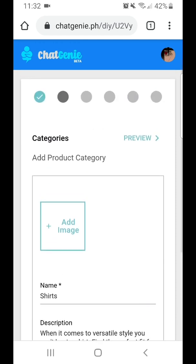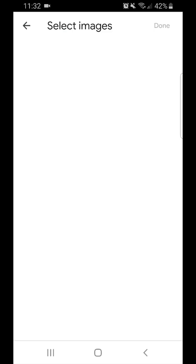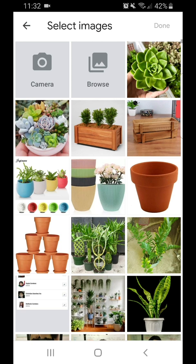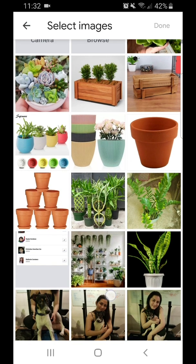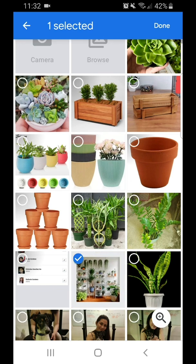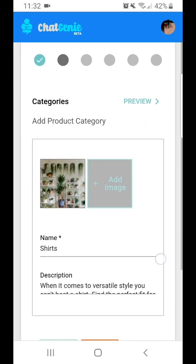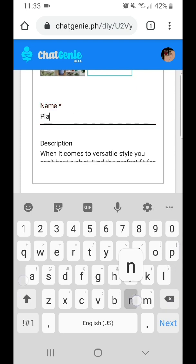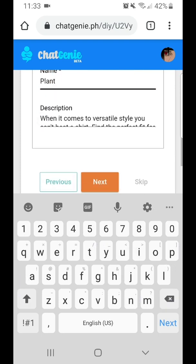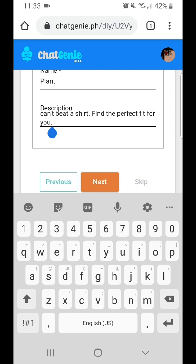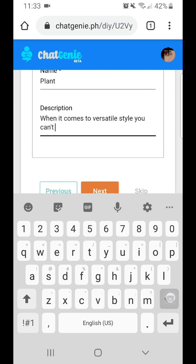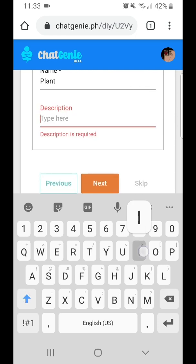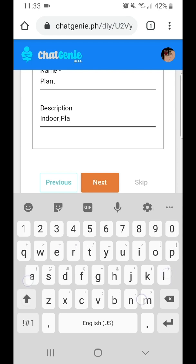Here, I have to populate my shop with categories. I'll start with 'Plants' as the first category and give it a description: 'Indoor plants.' Then click Next.